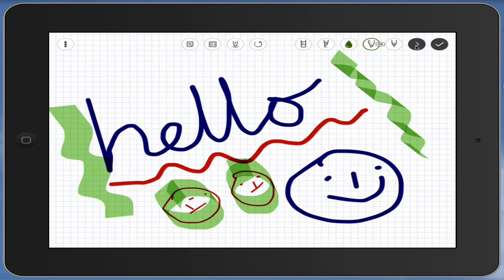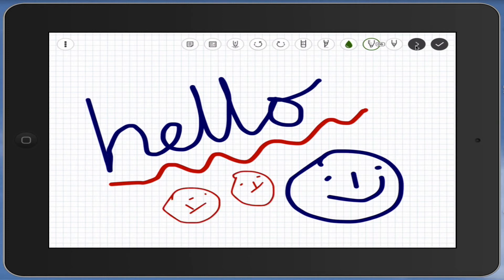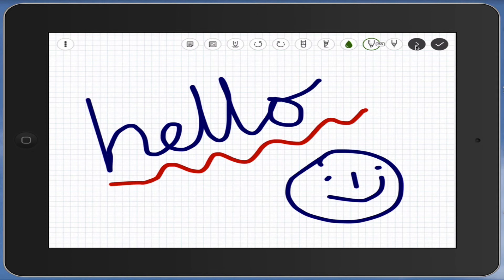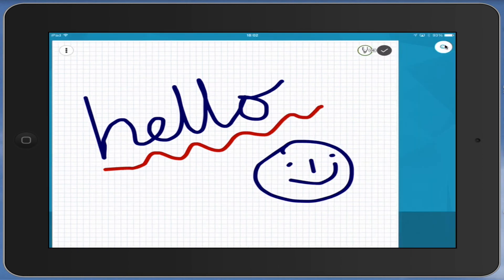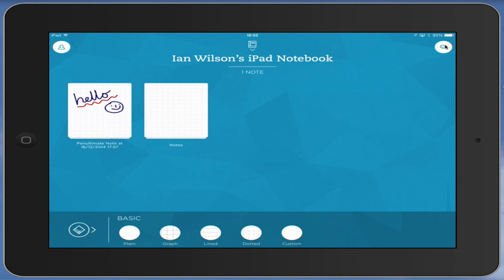Now we have the undo button, so we can undo it as many times as we want. The only other button that we have on the screen is this one here with the tick, and that shrinks it back and saves it to the front page, ready to work again.